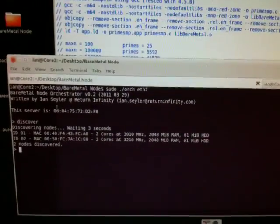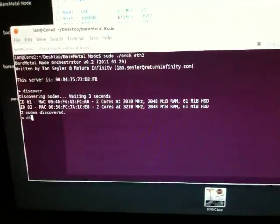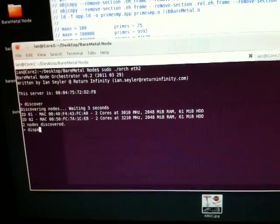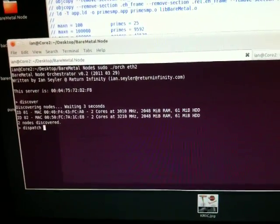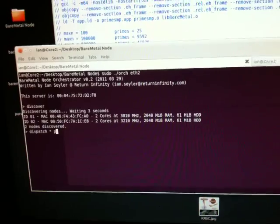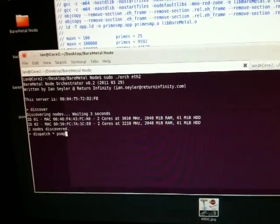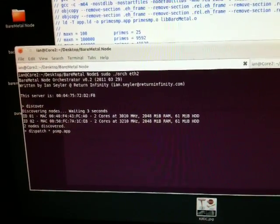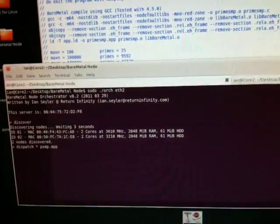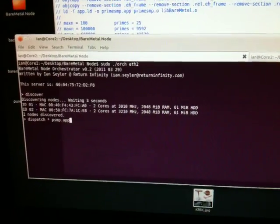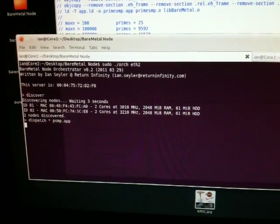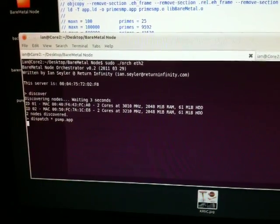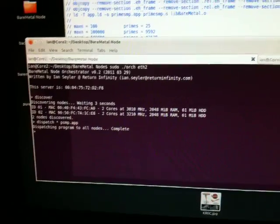What we'll do first of all is dispatch the program to all of the available nodes. We've already compiled the program previously. That's complete.